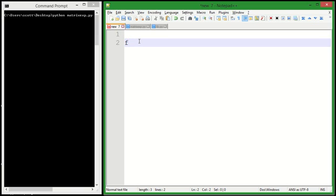The Fibonacci numbers are a recurrence relation, which means that the terms are defined by previous terms. So F of n, which I'm going to say is the nth Fibonacci number, it's equal to the n-1th Fibonacci number plus the n-2th Fibonacci number.